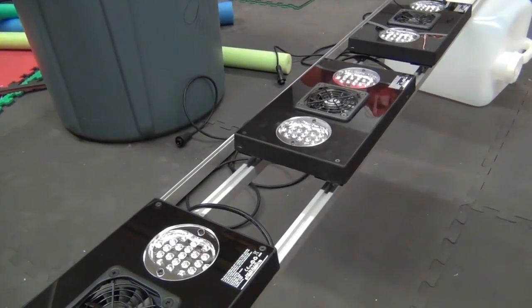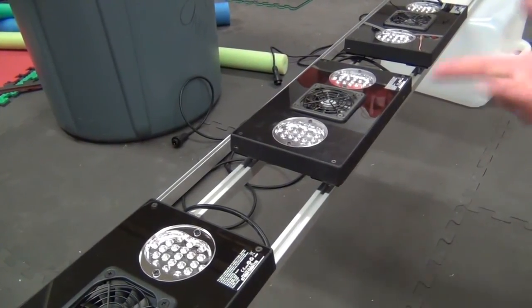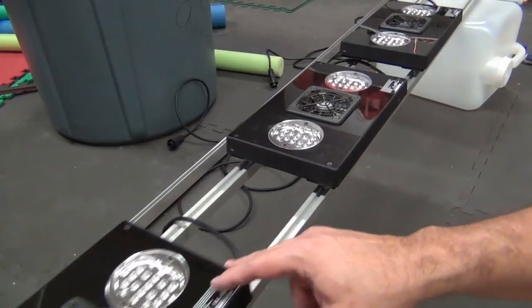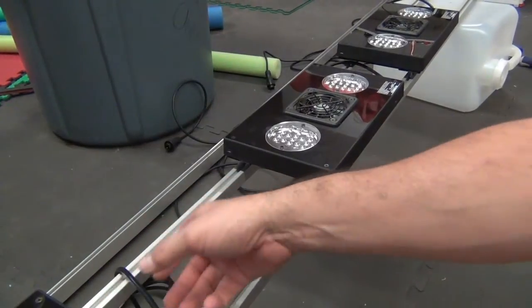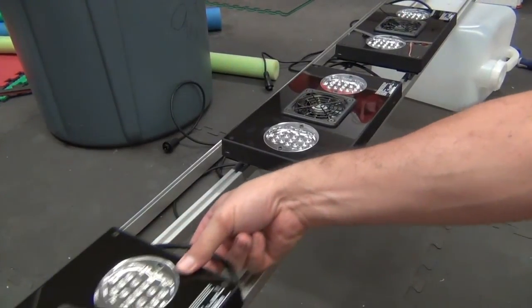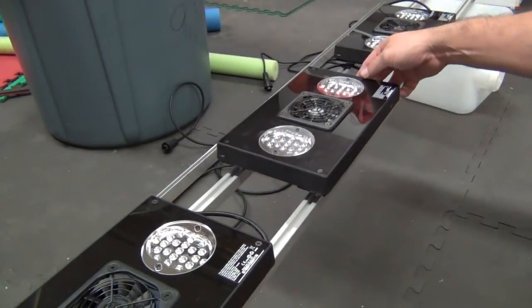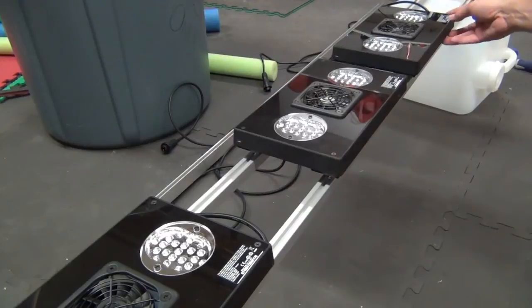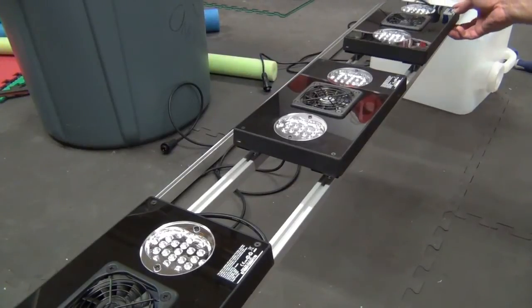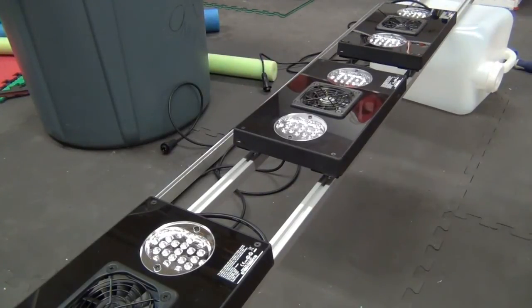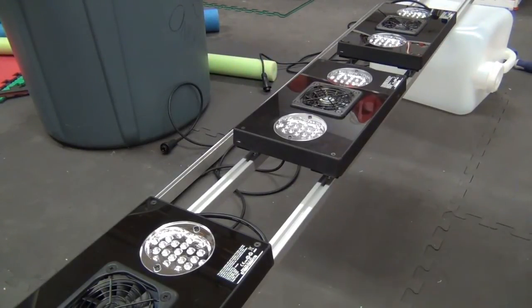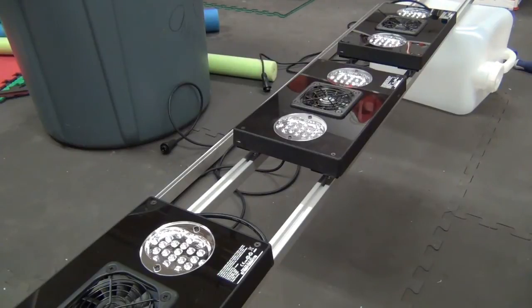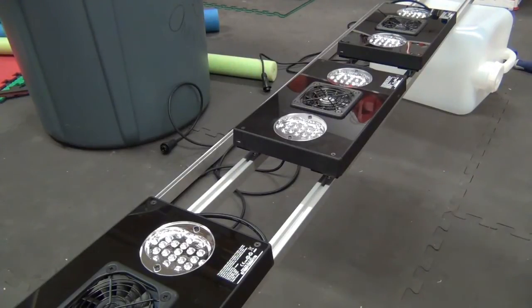Now this thing's upside down right now, obviously, because the lights are up. But as you can see, they slide really nicely—just up and down. I've got another end cap down on the other end.